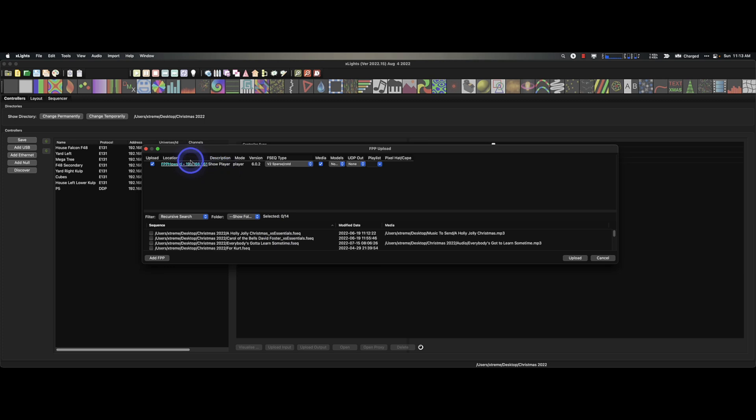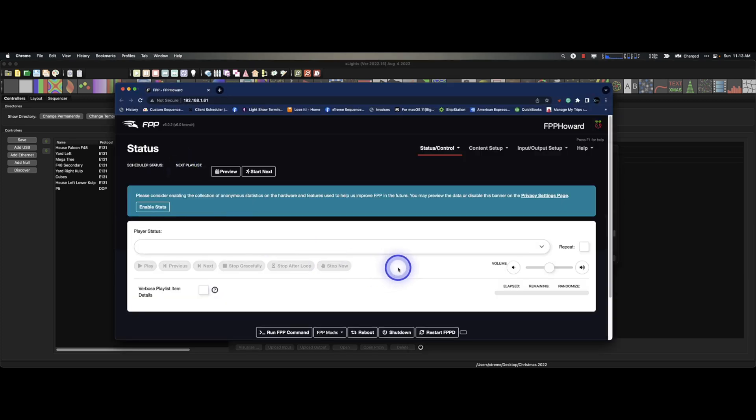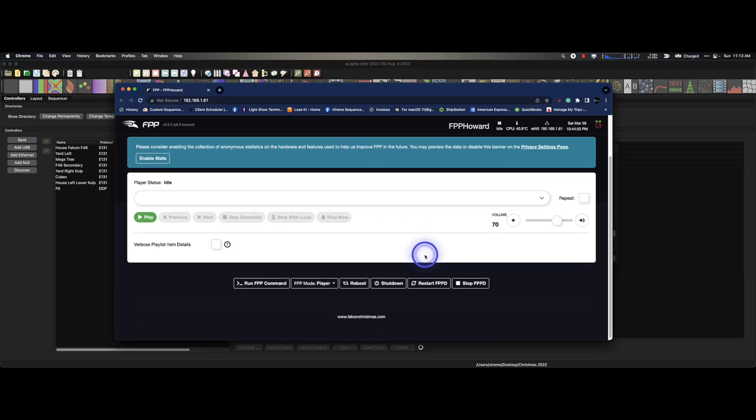All right. So from here, if we needed to, we could go in here and make any of our settings. We could upload from xLights to this and be one and done. So I hope this has been helpful. If you are running in your regular show network from your home, you do not need to do any of this.